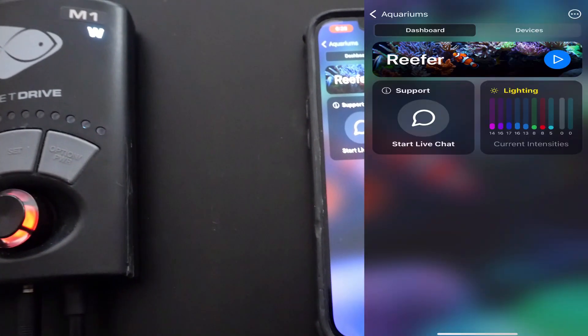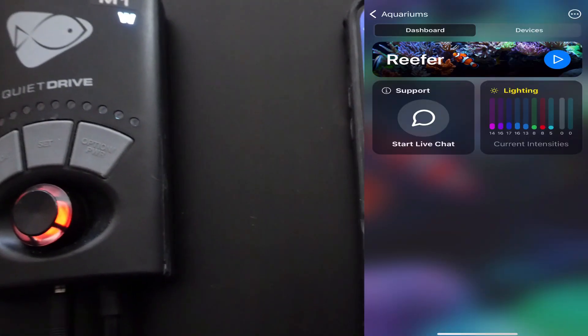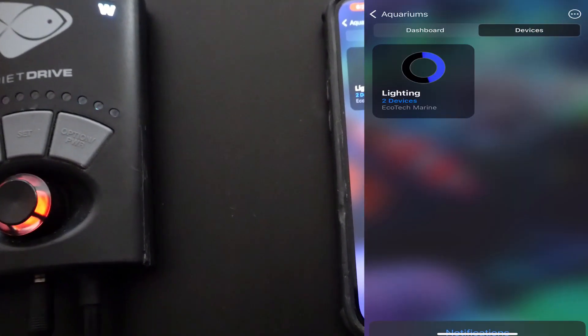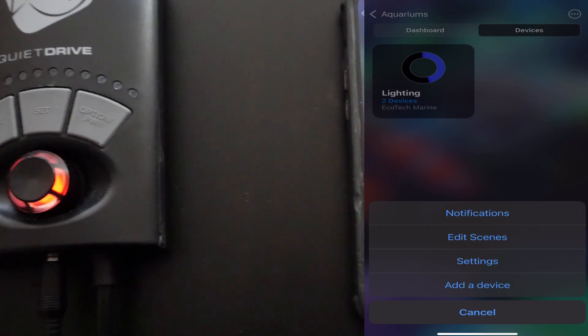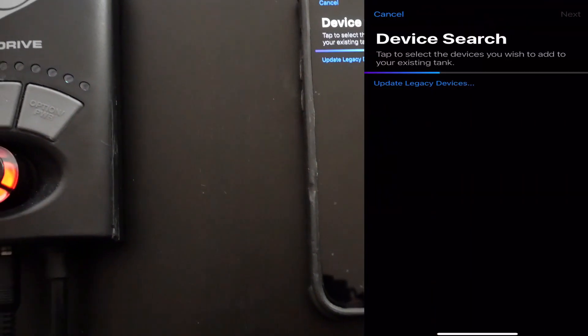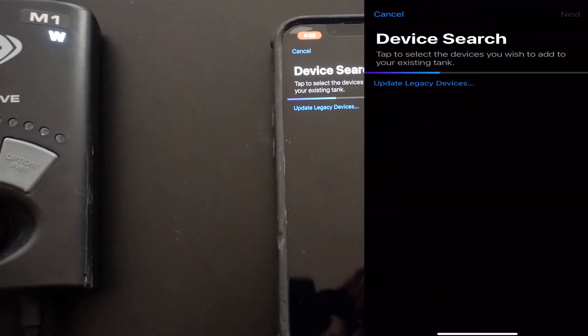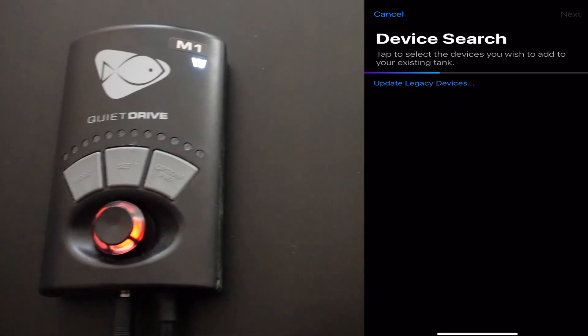Here I have my Vectra pump, and I'm showing you inside the Mobius app what you would do is add a device and click on update legacy devices.